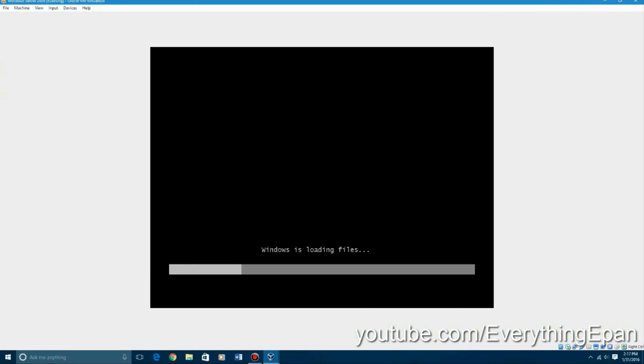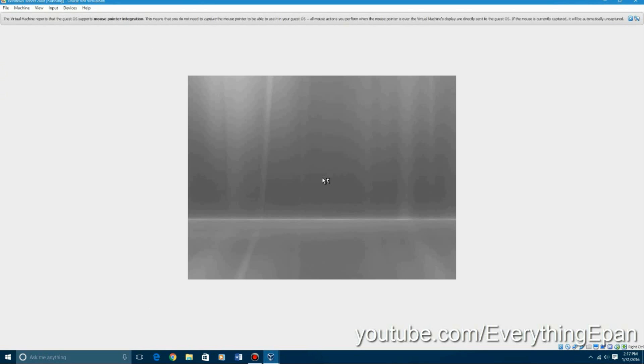And this is the part right here where the audio was kind of messed up. I believe it was around right here. So hopefully it's not messed up this time. I'll recheck the playback on this, but I don't know why the audio was all screwed up. It's going to go through the windows loading files setup right here.